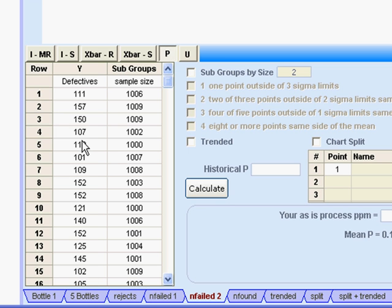There are four conditions that we have to meet to be able to use a p-chart. The first is that the numbers in this column have to all be integers. Well, that's easy — we've got that.